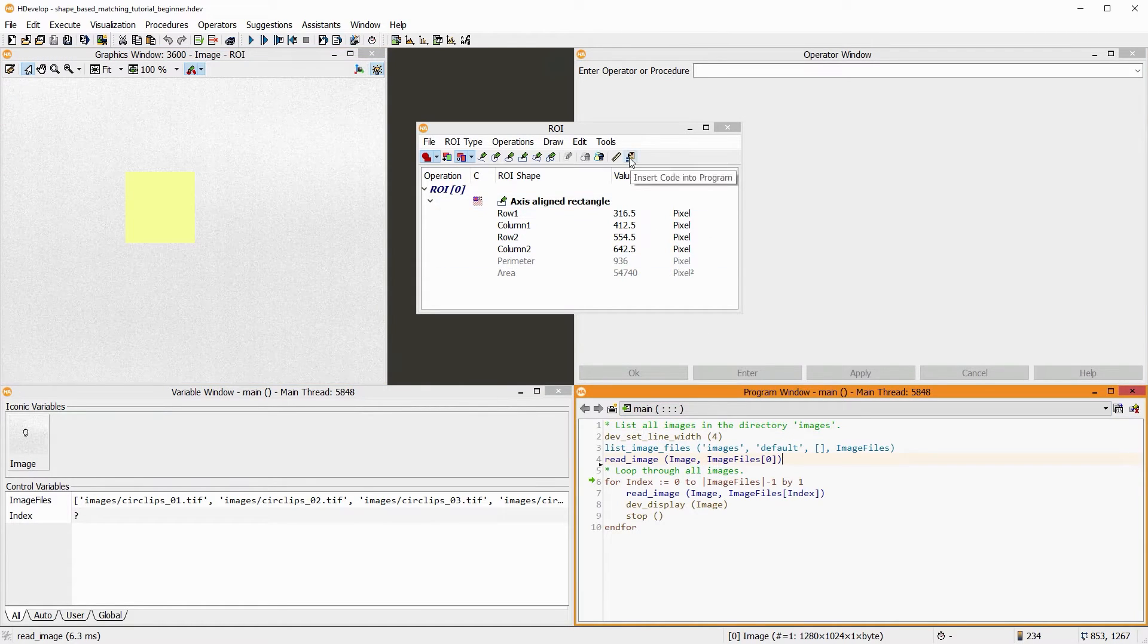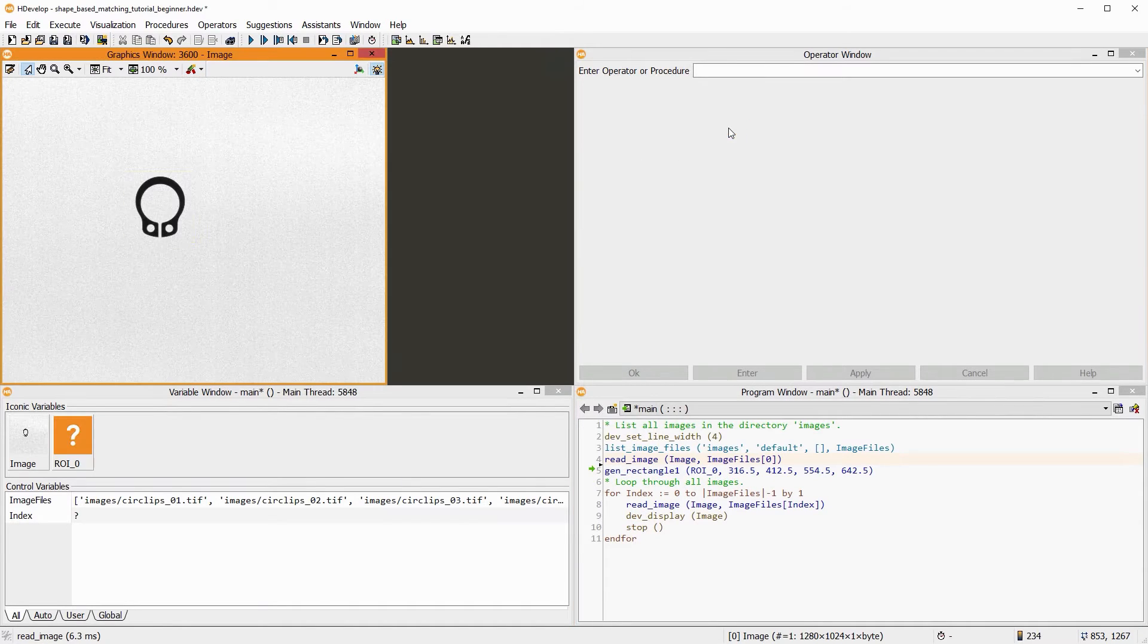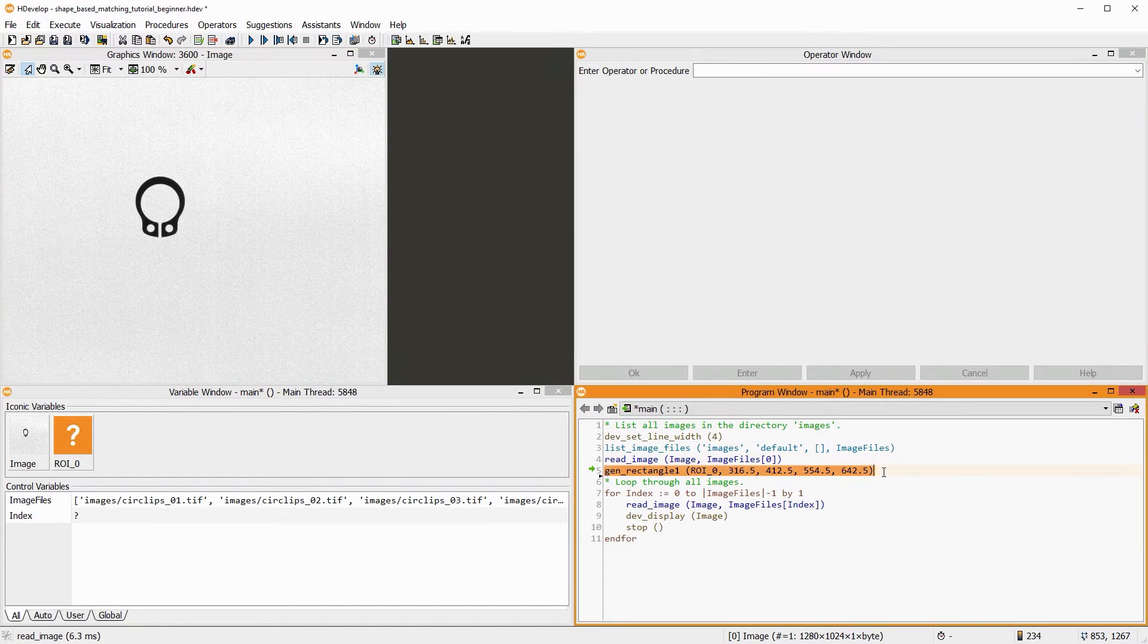Then, we insert the code. The operator gen_rectangle1 is added.